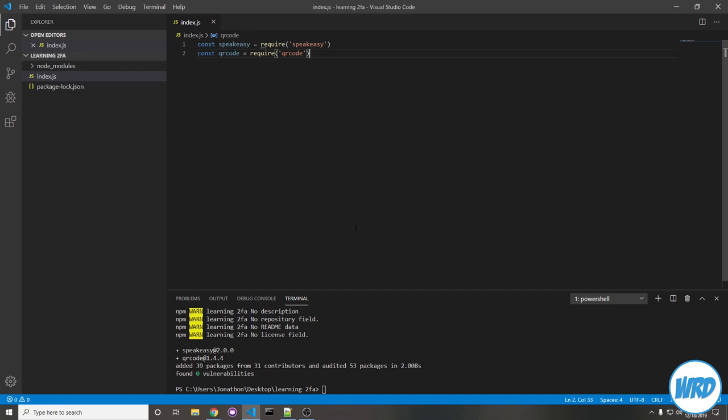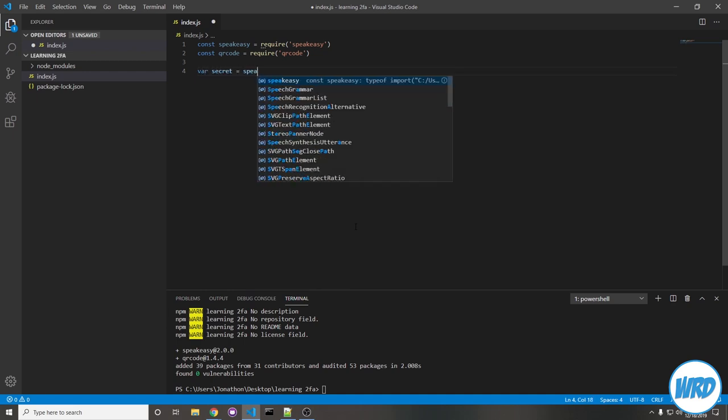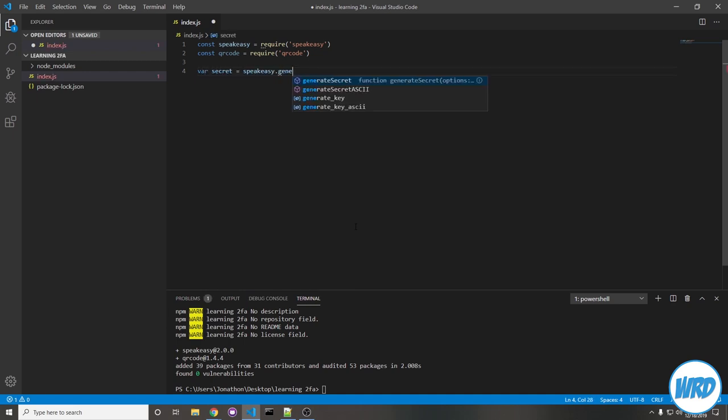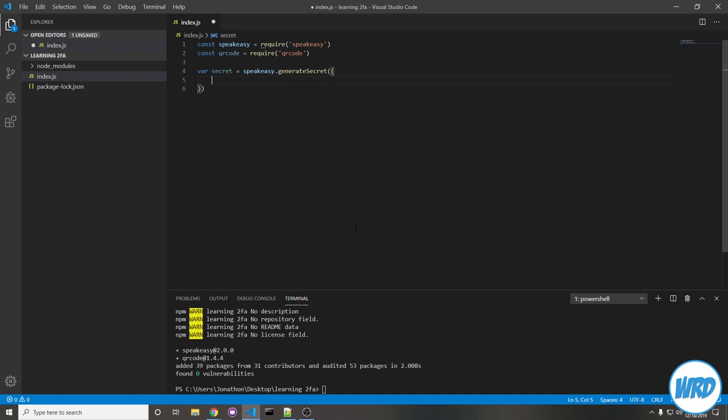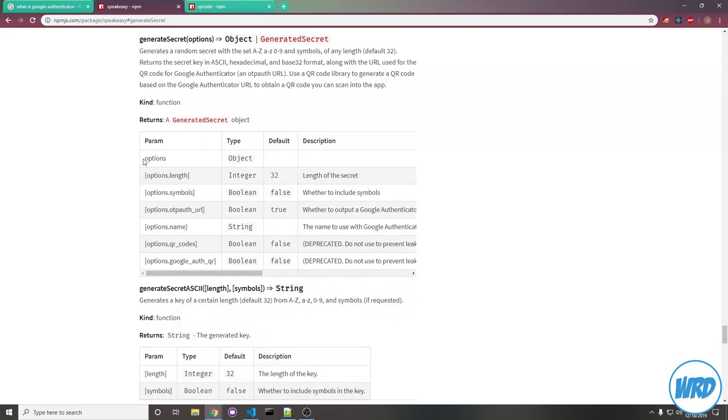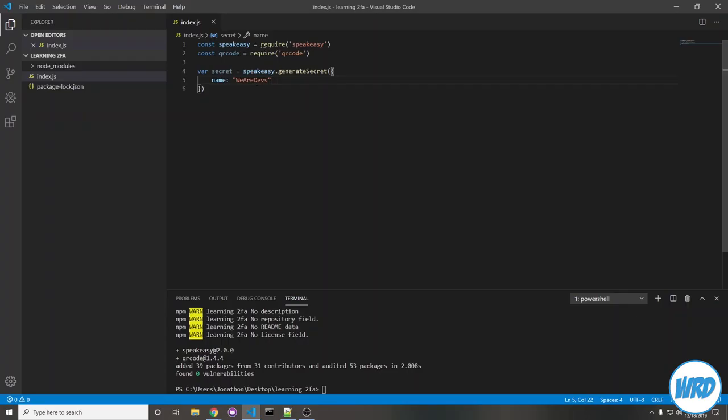The first thing to do would be to generate a secret using speakeasy. So we're going to say var secret equals speakeasy dot generate secret. We're going to pass it an object being your options, and I'm going to give it a name, say WeirdDevs. There's a few other options you can pick from here, but I'm just going to use name for now. If there's anything else you want to use, go ahead and look through the documentation. All that this option will do is when you look under Google Authenticator, you'll see that it'll say WeirdDevs to denote what that token is being generated for.